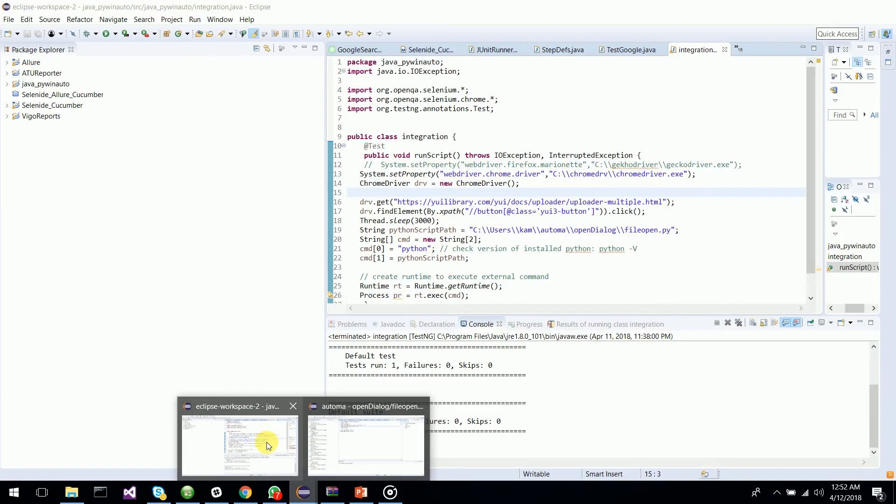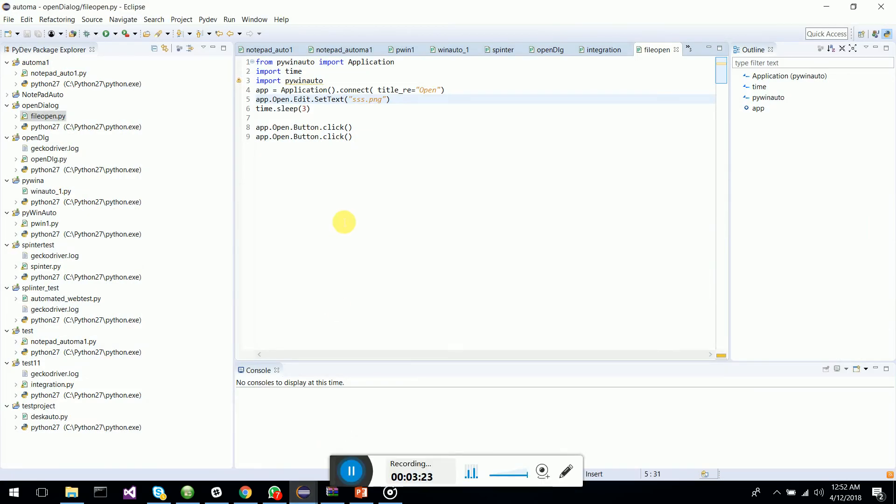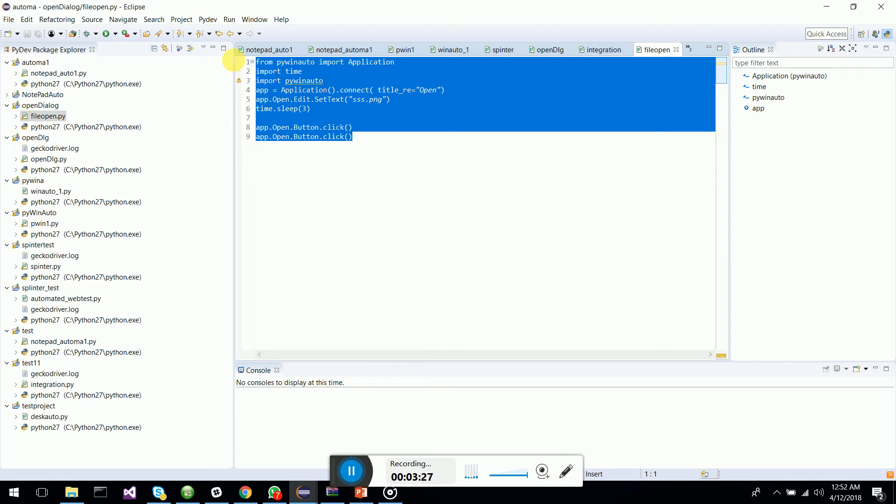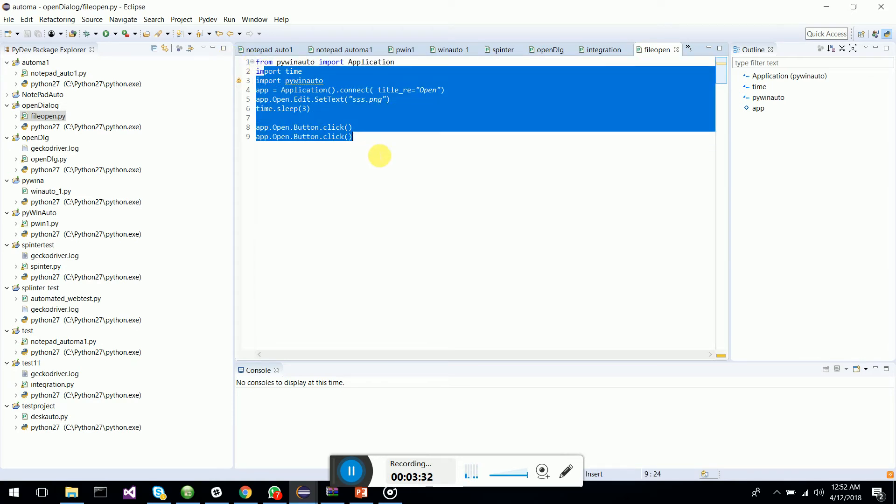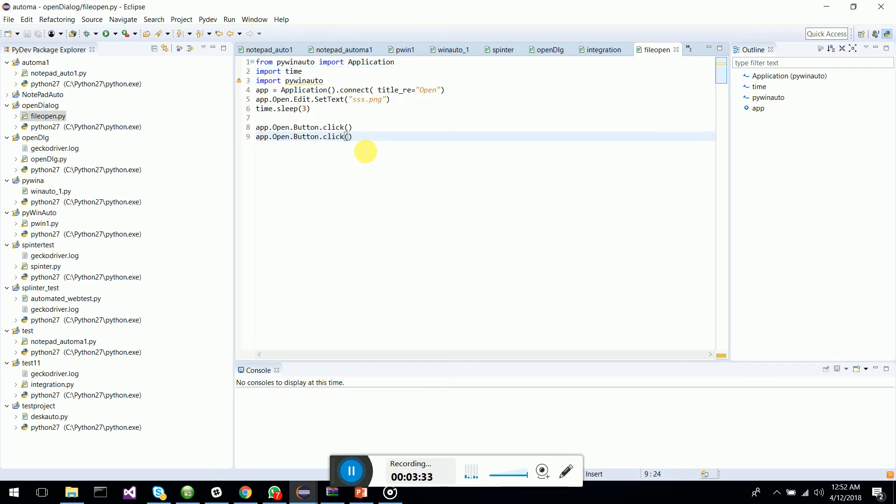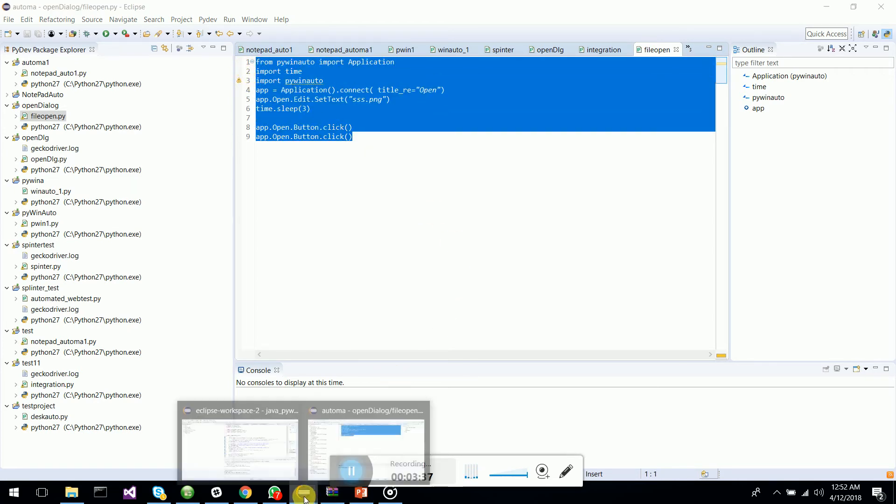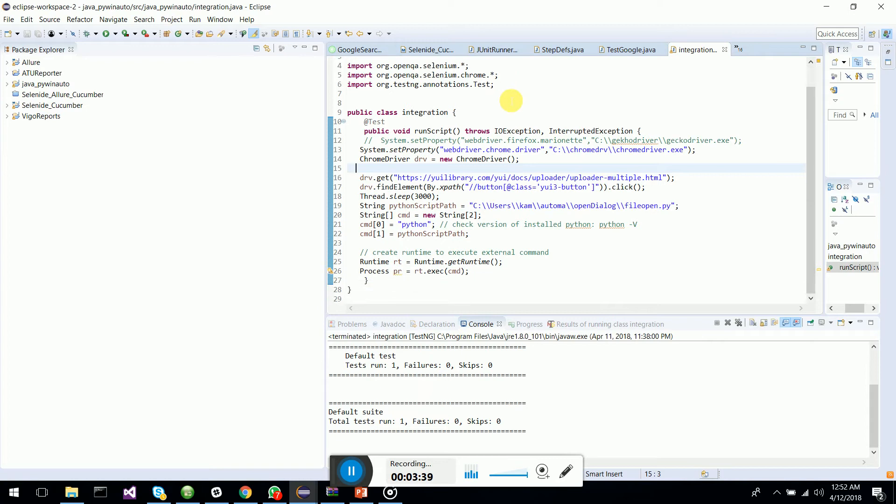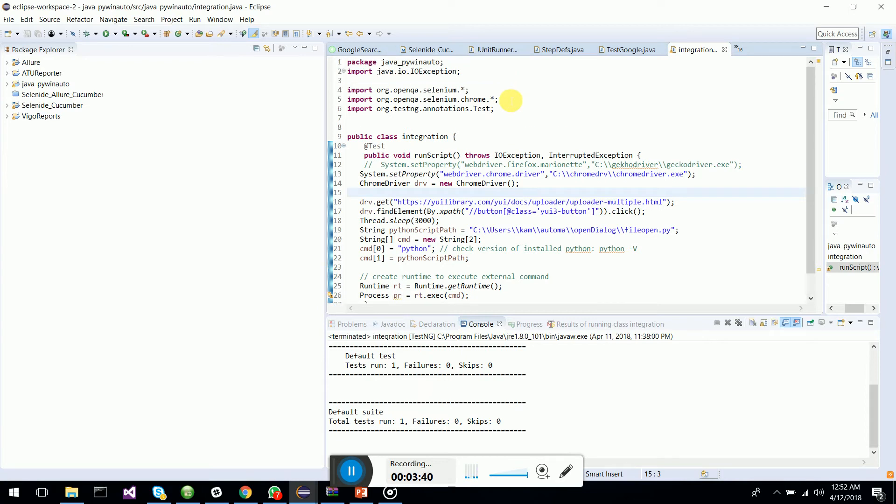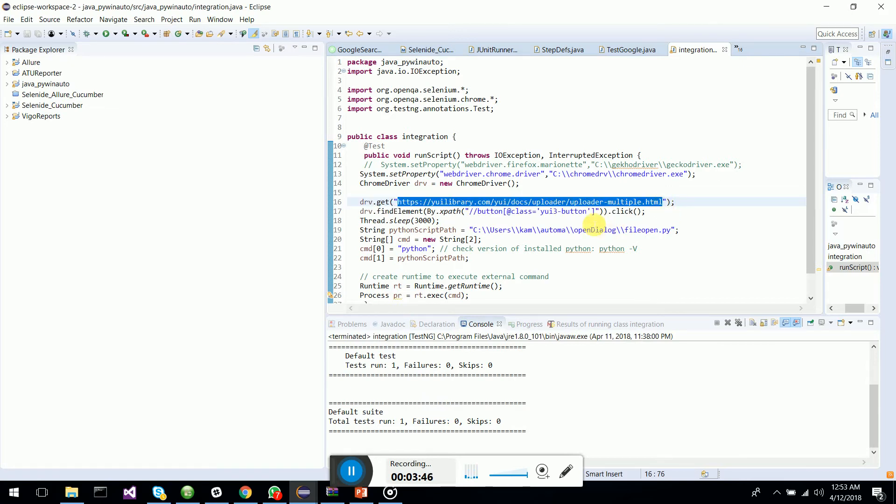I have opened two IDEs: one is PyDev which has scripted the PyWinAuto script which will handle the open dialog box, and the other one is a Selenium script which will go to this URL and click the button which will trigger the open dialog box.